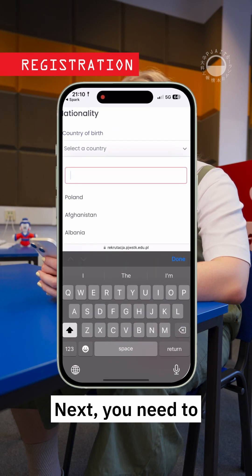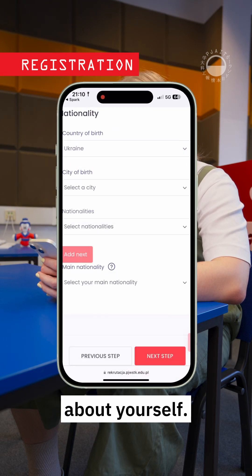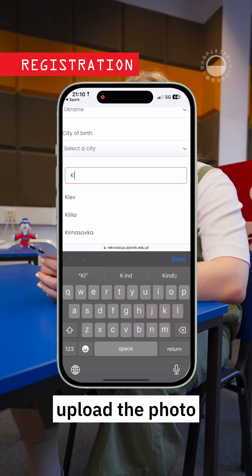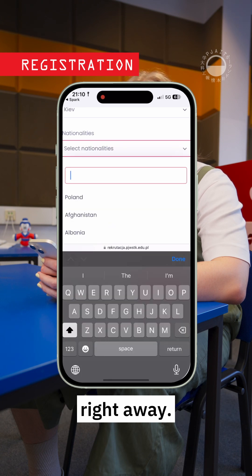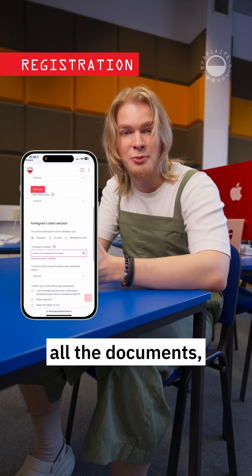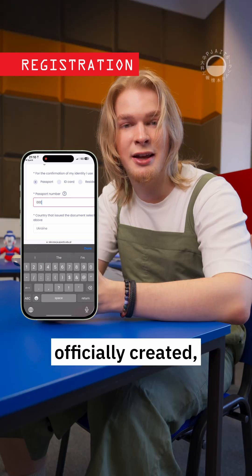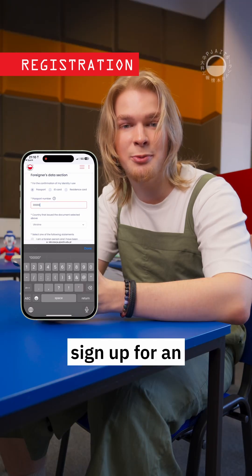Next, you need to provide some general information about yourself. You don't have to upload the photo right away. After submitting all the documents, your account is officially created, and now you can sign up for an interview.